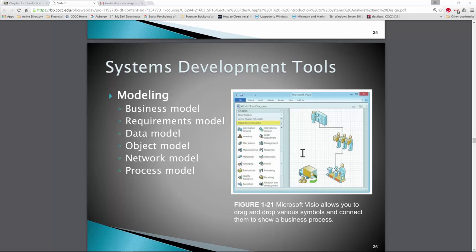When we start looking at development, we begin with modeling. We want to model the business — what does it do, what does it require, what does data look like? Object modeling asks how we utilize object-based programming to instantiate an object, program it once, and instantiate it multiple times for use within a system. We might also need to look at the network model, which has changed significantly.